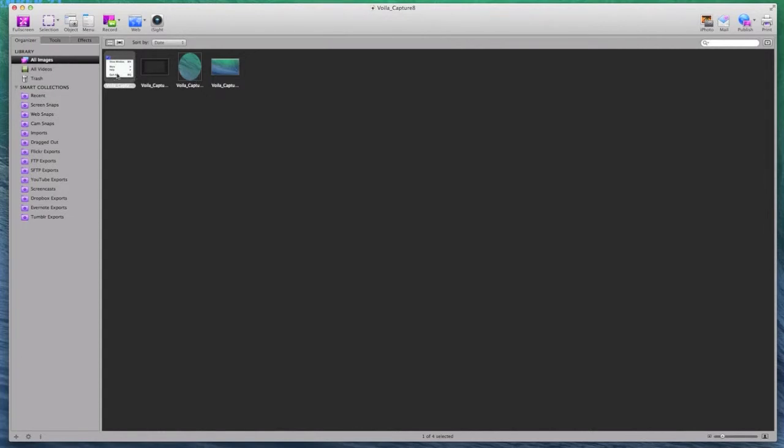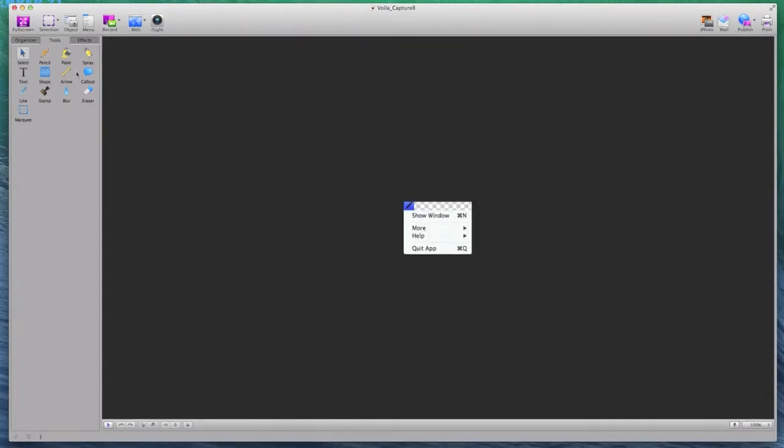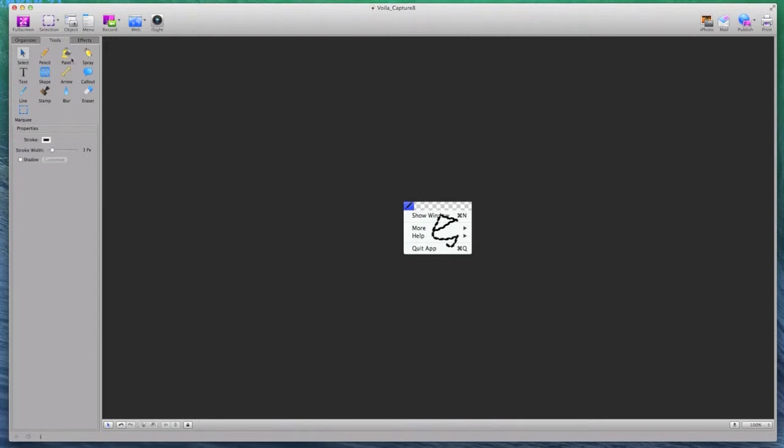And it goes beyond just capturing things. I can actually edit stuff. If I want to edit this little menu picture I took of JotSpot, I can have my tools. I can do a selection. I can grab my pencil, draw on it. I have paint bucket, sprayer, text, shapes.